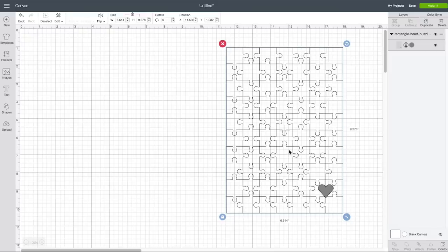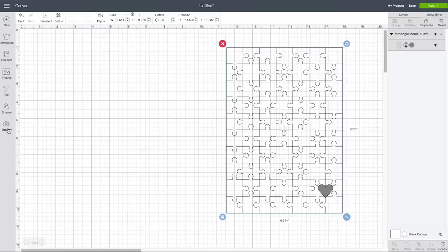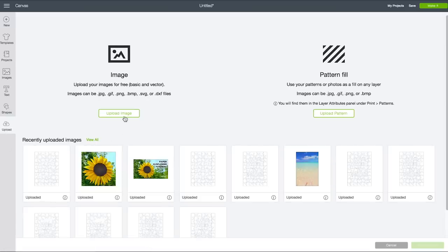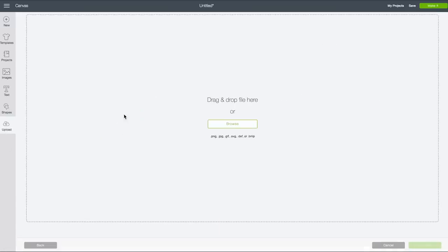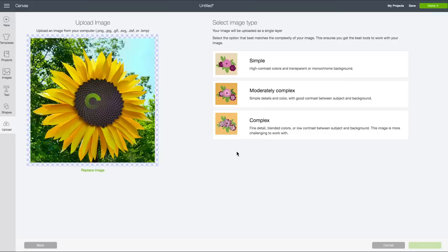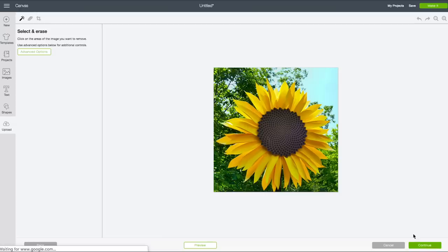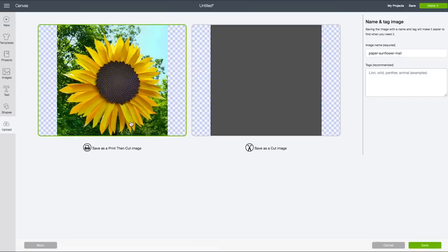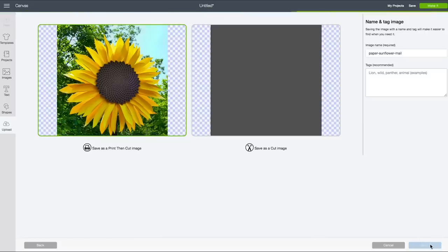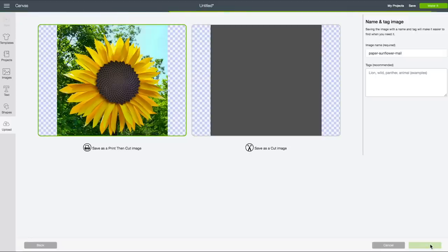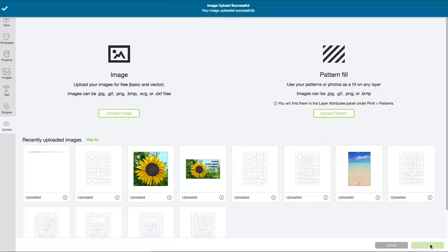All right, so here is one of the puzzle templates that I designed and you can see that it has a little heart piece in the corner. So now let's pick out an image to make with this. And I'm going to put my paper sunflower photo in here because it's so bright and cheerful. I really like this. So once it's uploaded, click Complex and click Continue. You can edit it if you want, but I'm not going to. So click Continue. And then save it as a Print Then Cut Image and click Save. Now depending on how big your photo is, it could take a little long for it to upload. So just be patient at this point. Once it's uploaded, click on it and then click Insert Image.